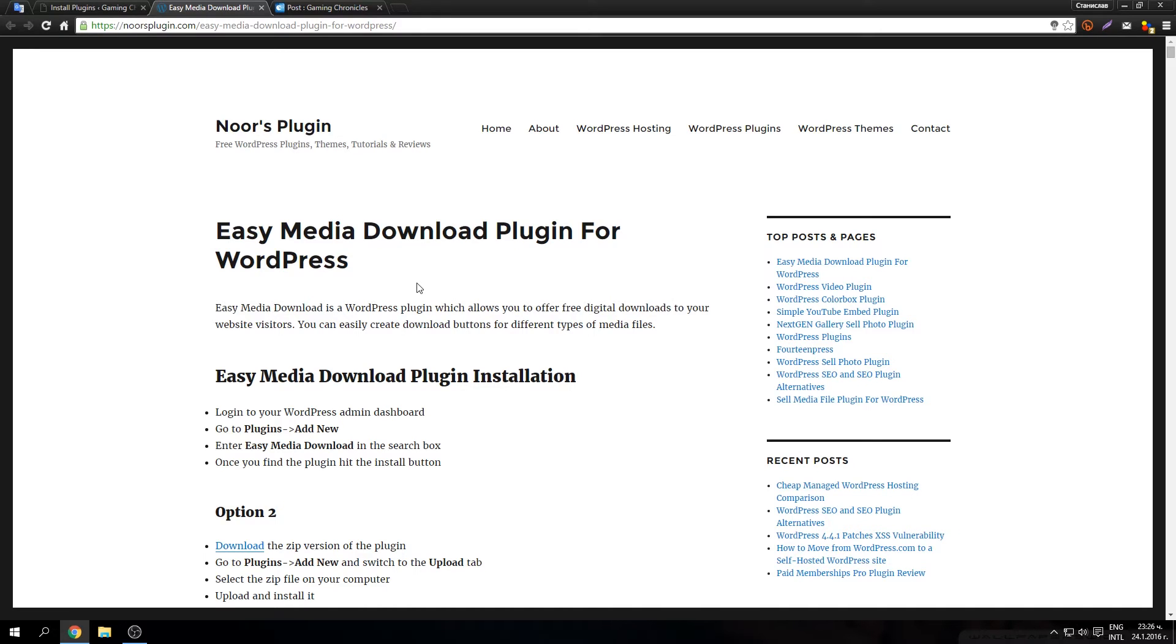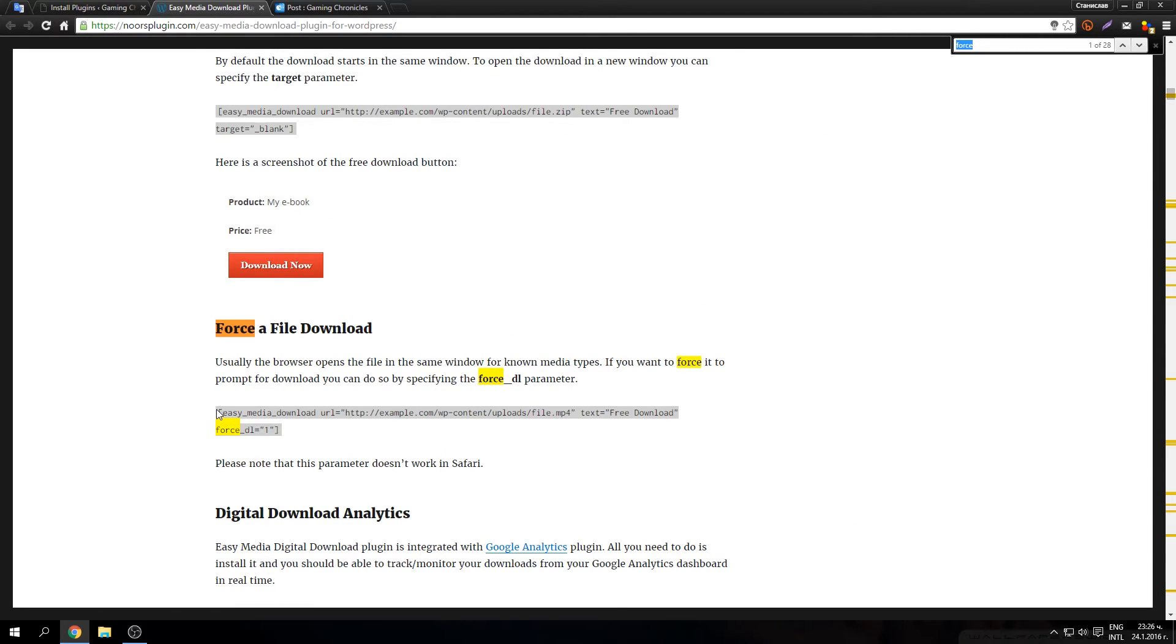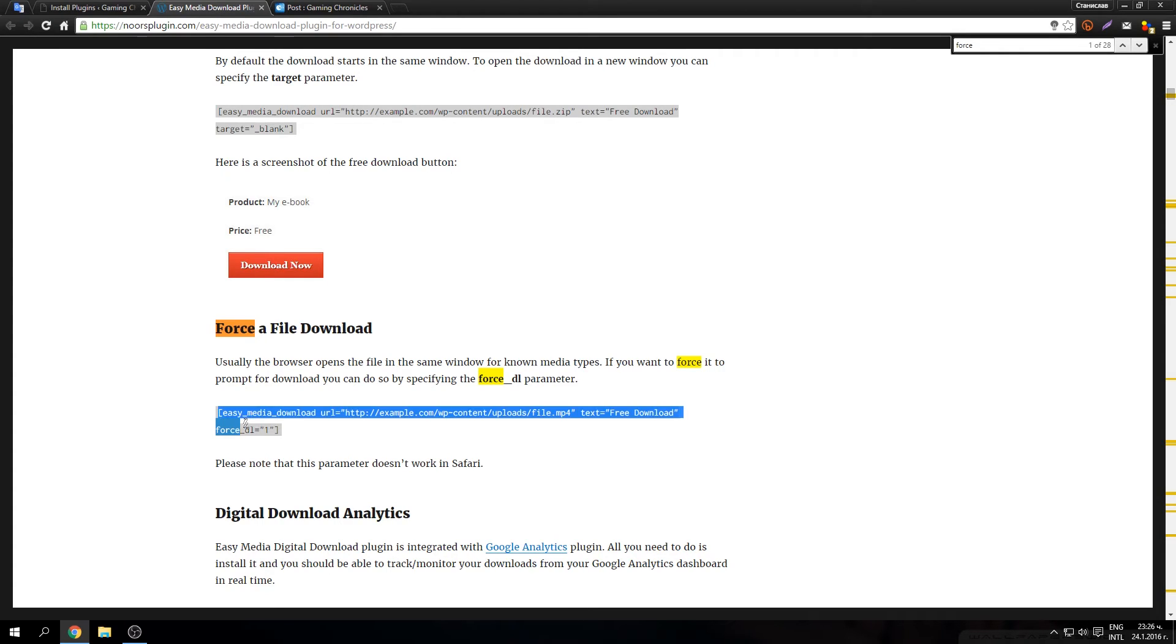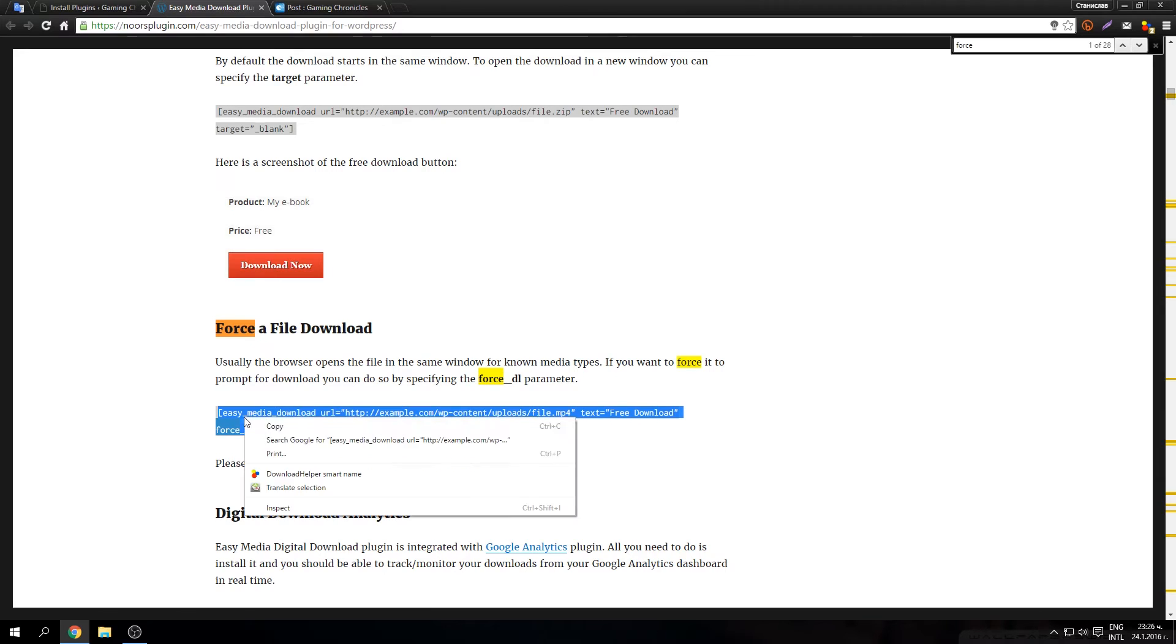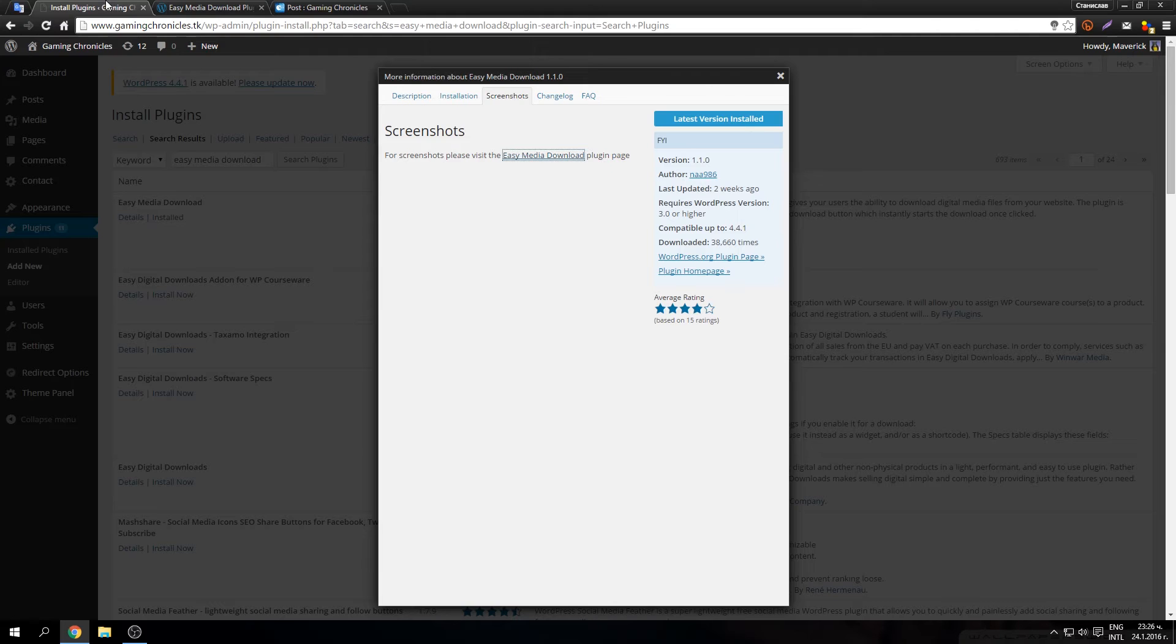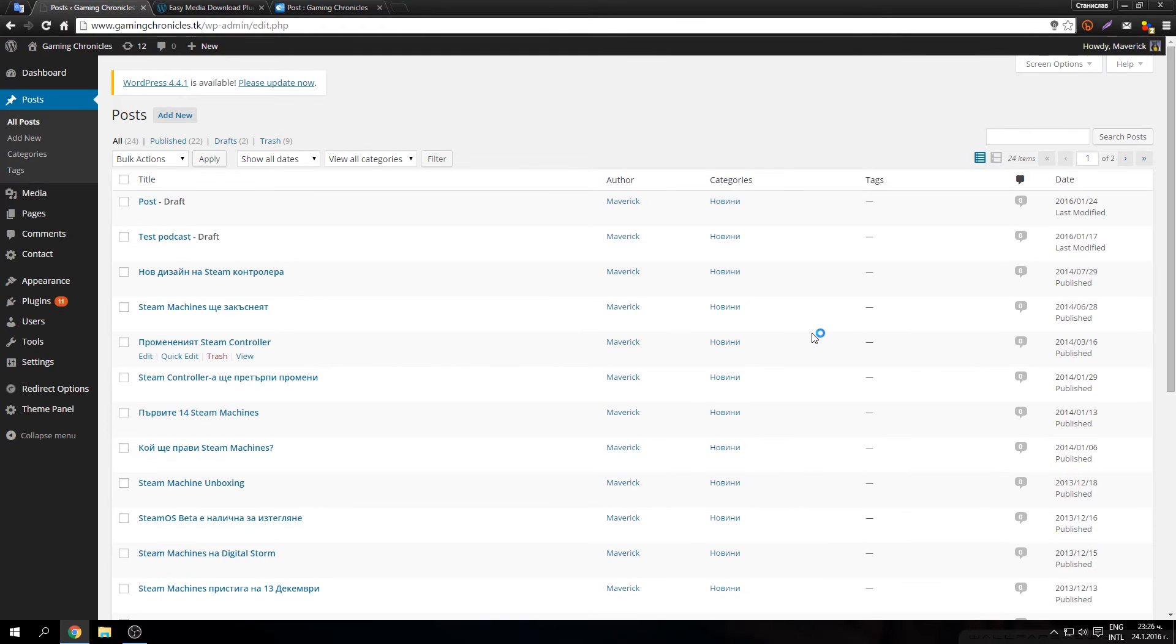just click ctrl F, search for force, there it is force, the force underscore dl equals 1. You have to use this shortcode in your WordPress post in order this to work properly.